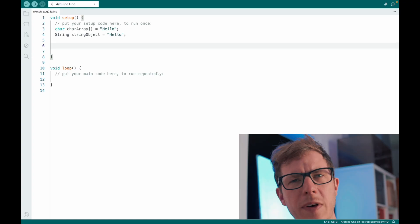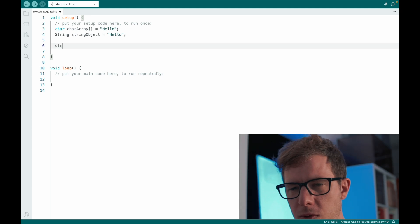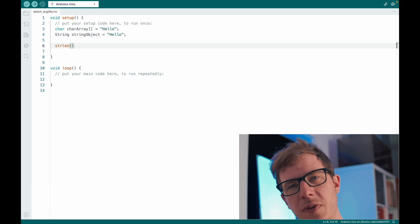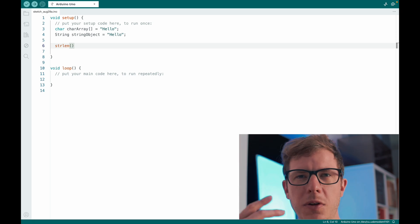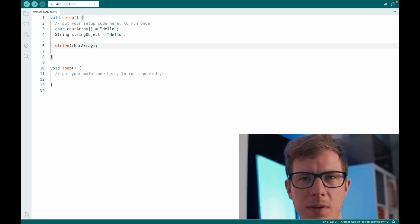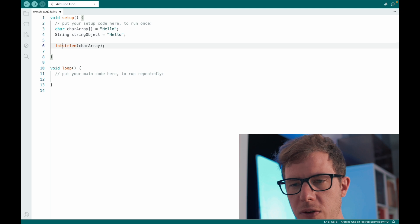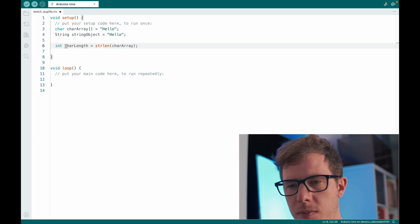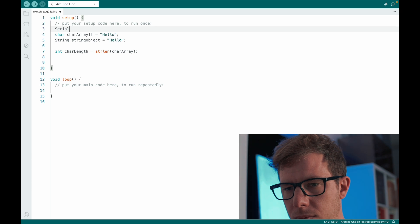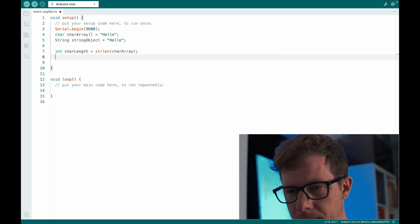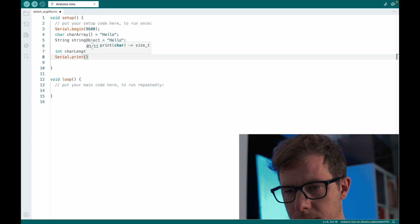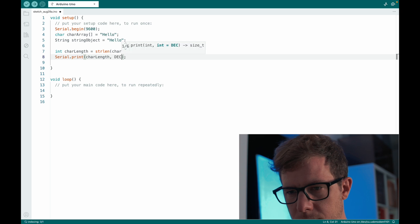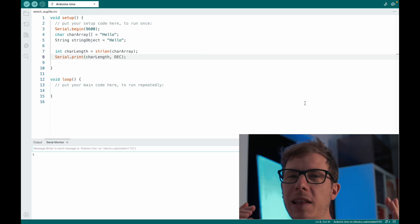First, let's look at how you can find out the length of a string. To find out the length of my character array, I can use strlen. This is a built-in function that you can use to find out the length of a character array. You just insert the character array as an argument. It returns the length, so we can define an integer variable called characterLength. And this is our length. Let's output this. And the length is 5.